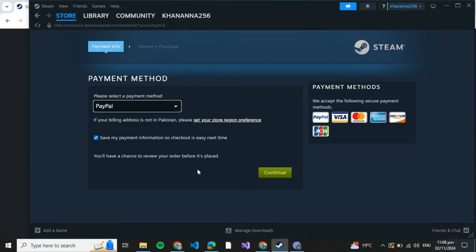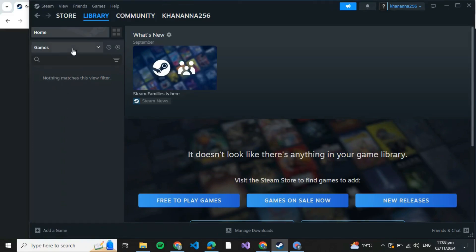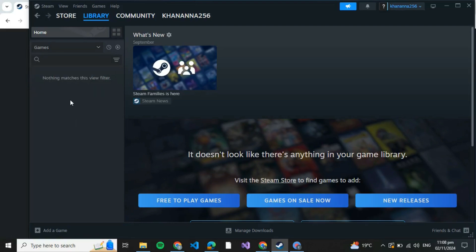After clicking on Continue, you need to verify your card credentials and you're good to go. After that, just click on Library and you'll be able to see Layers Bar over here. Make sure that the Games option is selected and click on Layers Bar.